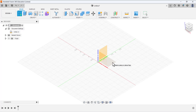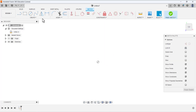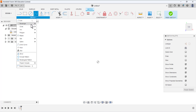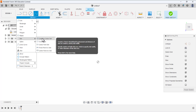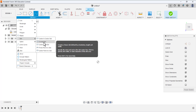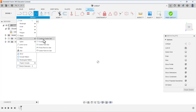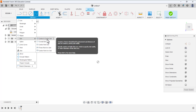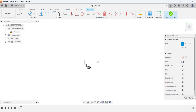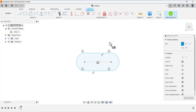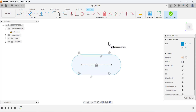Select the top plane to draw the base sketch. Expand the Create menu and select the Slot tool — Center to Center Slot. There are different types of slots; we are going to use the center to center slot, so this is the first center, this is the second center, and we get a slot like that.